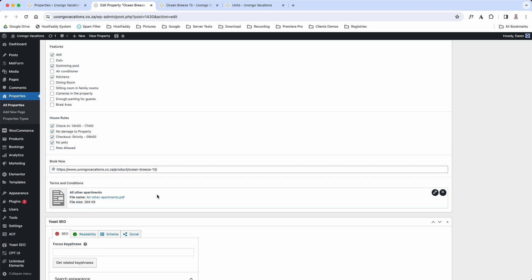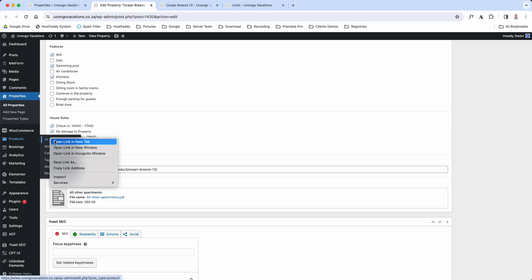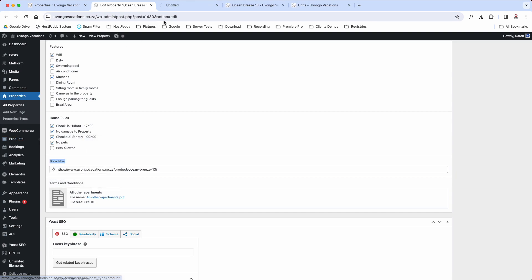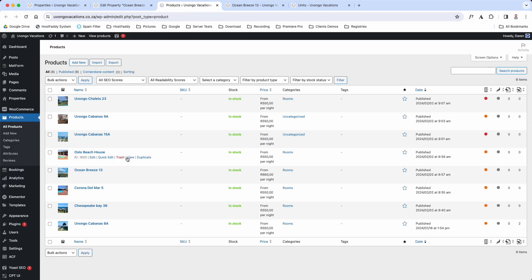And then that is how you'd add your terms and conditions. This section here, now this section is the book canal section. So what you'll do is, this is where it gets a little bit confusing but it's simple. So all you do is you would hover over Products, you would right click on All Products, open in a new tab. Let it open. You'll go down to Ocean Breeze and you would click View.